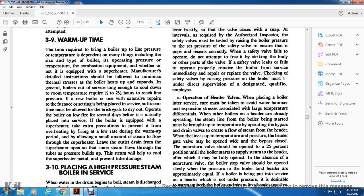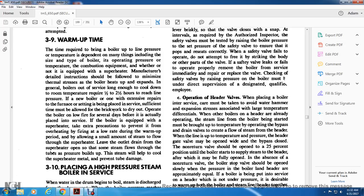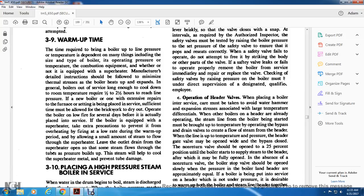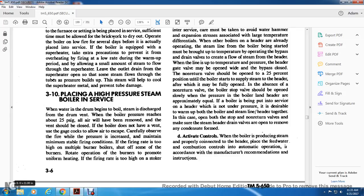Warm-up time: the time required to bring a boiler to line pressure and temperature depends on many things including size, type of boiler, operating pressure and temperature, and combustion equipment. Manufacturer's detailed instructions should be followed to minimize thermal stress on the boiler as it heats up and expands. Generally, boilers out of service long enough to cool to room temperature require one to two and a half hours to reach line pressure. If the boiler is equipped with a superheater, take extra precautions to prevent it from overheating during the warm-up period by allowing a small amount of steam to flow through the superheater. Leave the outlet drain from the superheater open so steam flows through the tubes as pressure builds up.